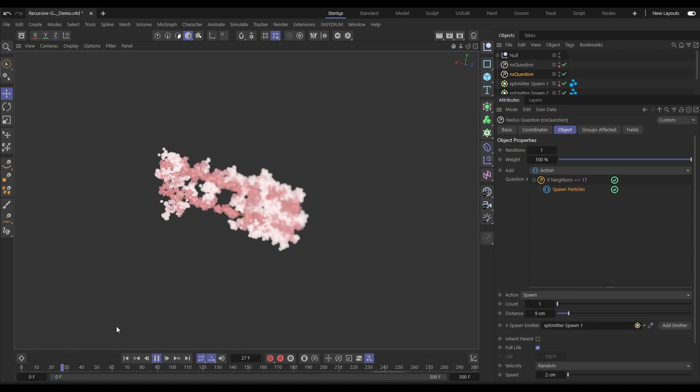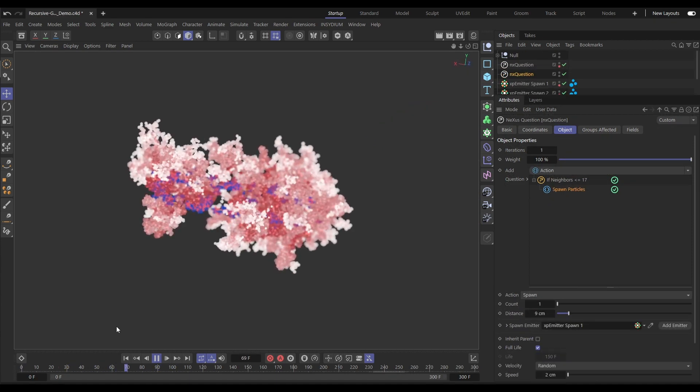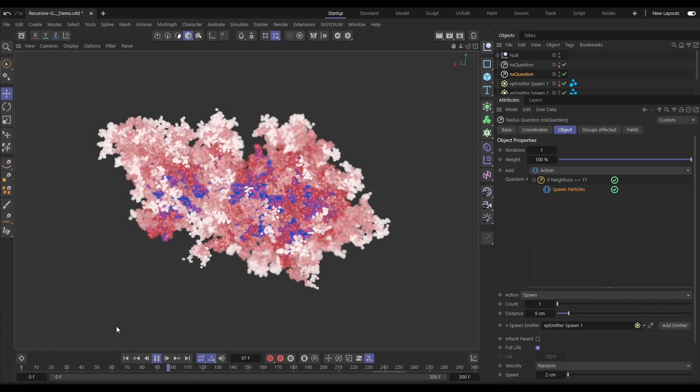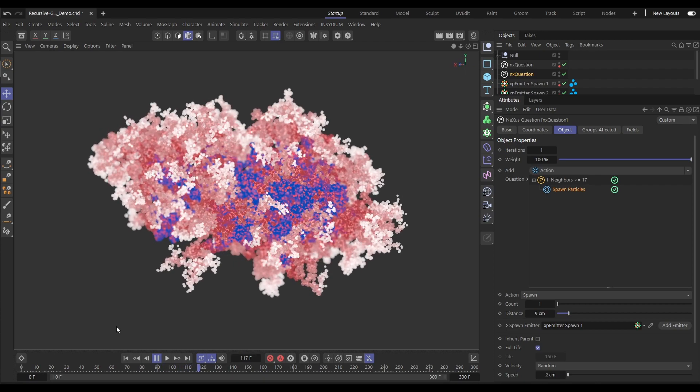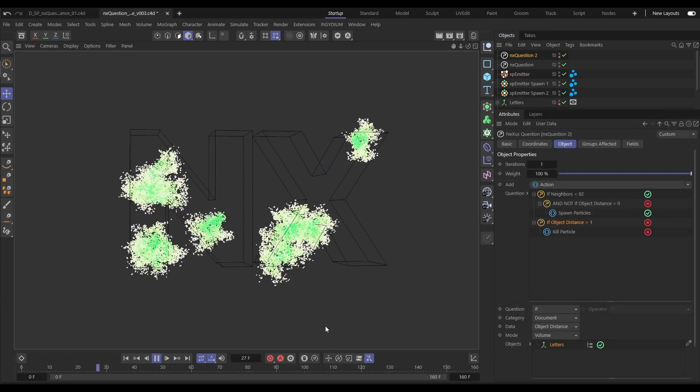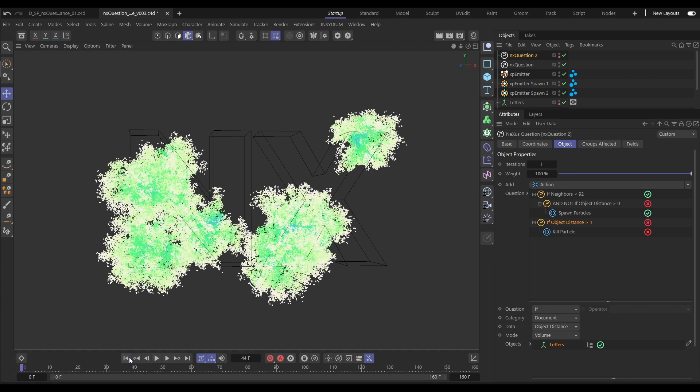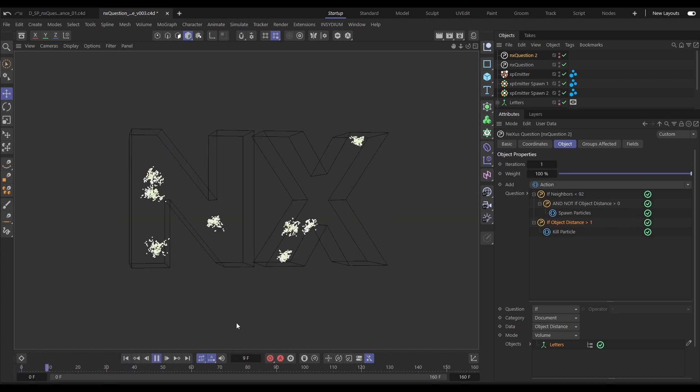Use the fast calculating particle neighbour search to drive these recursive spawning effects. Let's take that effect and now use an object volume question to restrict the growth to within these letters.